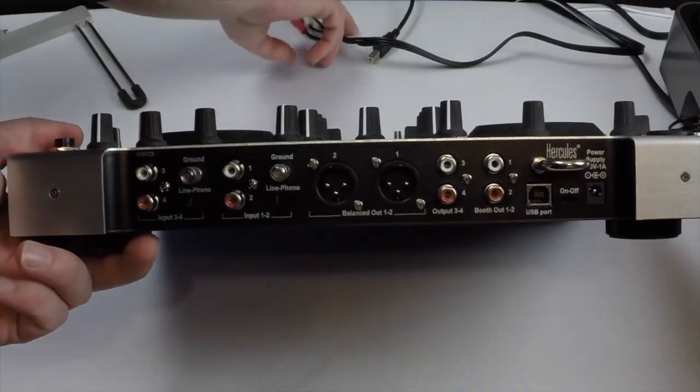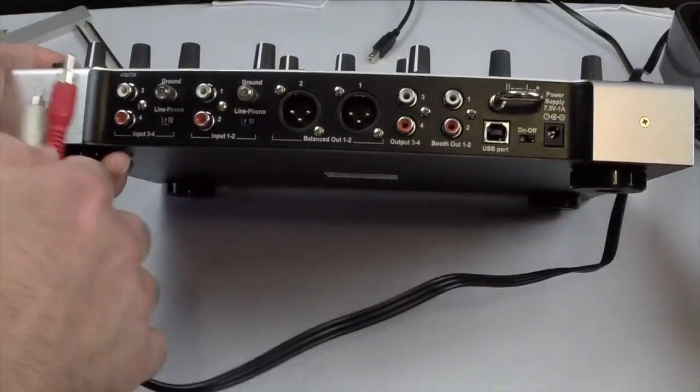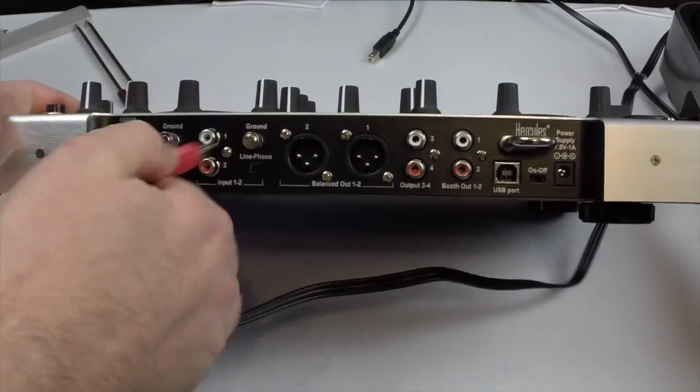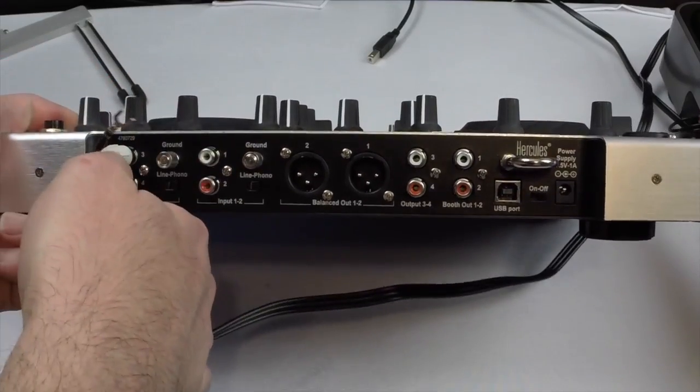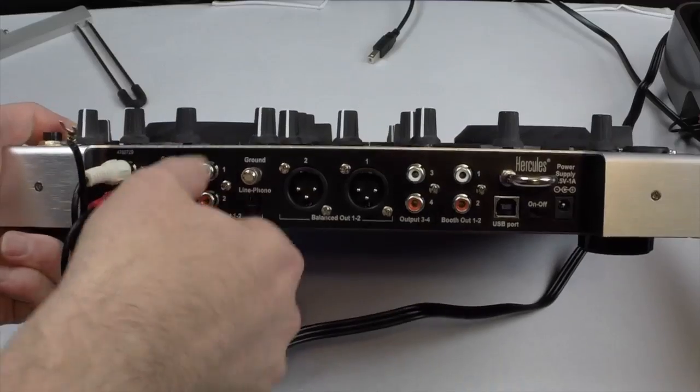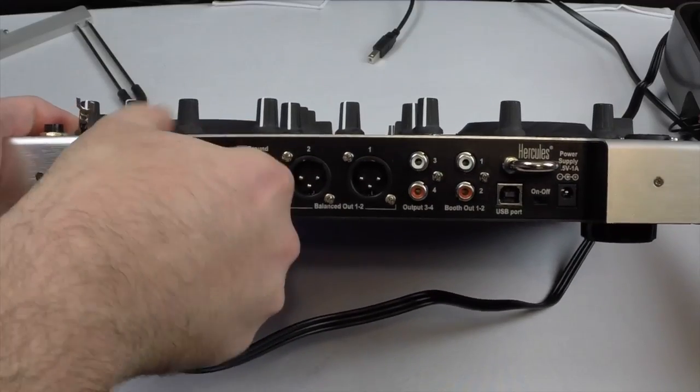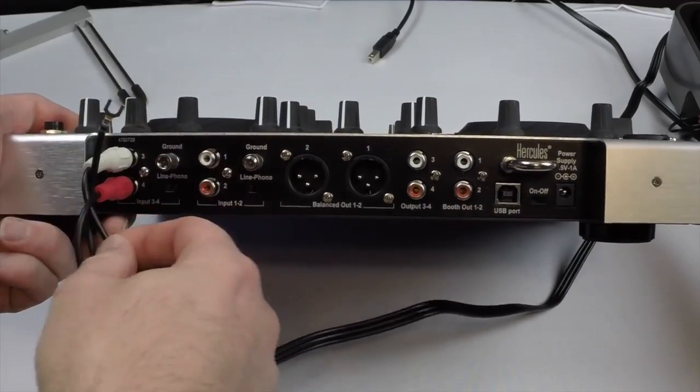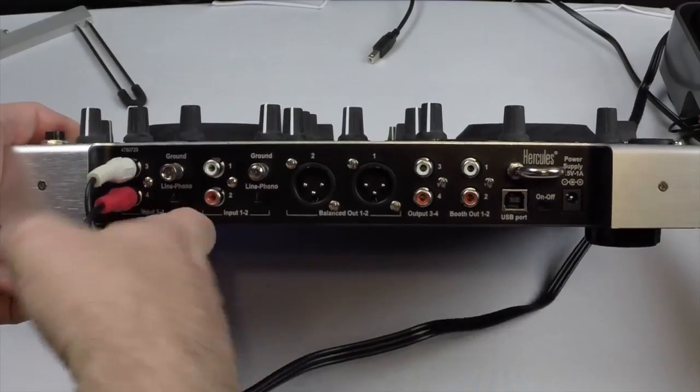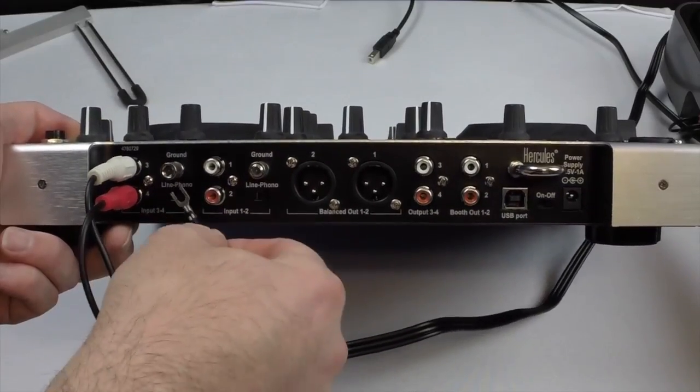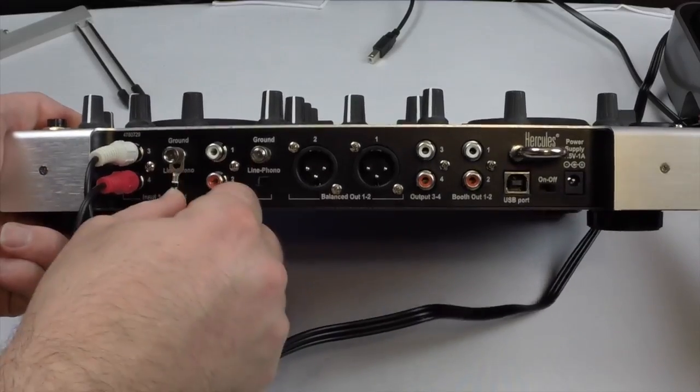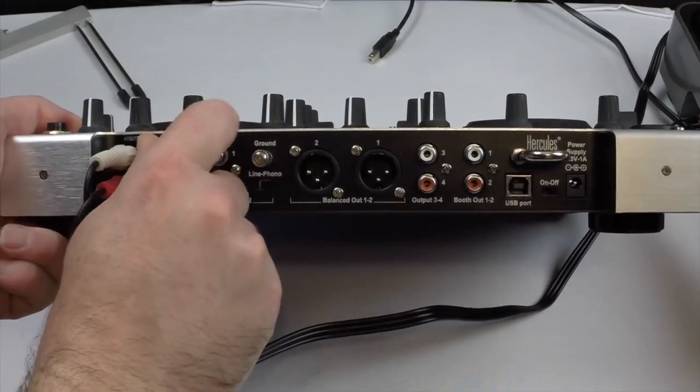Same thing, take our cable, hook up our connections, three and four color-coded, unzip our ground and plug that in as well.